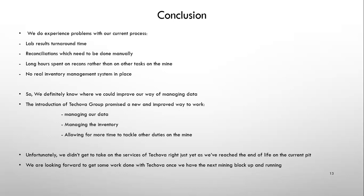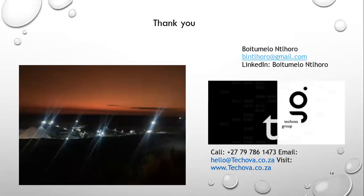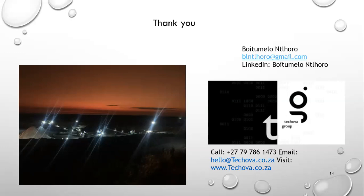Unfortunately, where we are right now, we couldn't take on the services of Tukovo, because the pits that we are mining we're almost done with it. But we are looking forward to work with them once we have the next mining block up and running. So I'd really like to thank the guys at Tukovo for allowing me to give a talk on what they do and the guys at the mine as well. And my mentor, Victoria Schuster. Thank you.